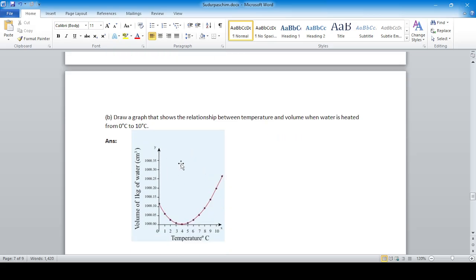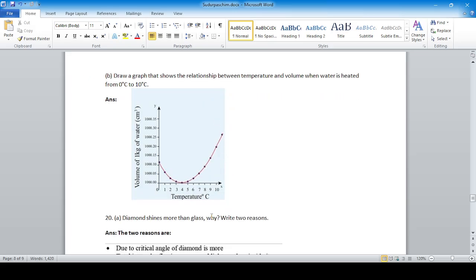Question B: Draw a graph showing the relationship between temperature and volume when water is heated from 0°C to 10°C. Water shows anomalous expansion. At 4°C, the volume of water is minimum and density is highest. Beyond or below 4°C, the volume increases.